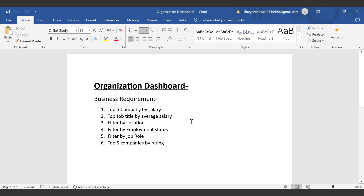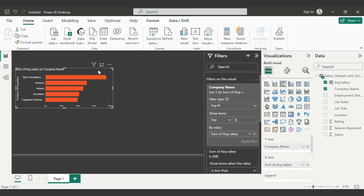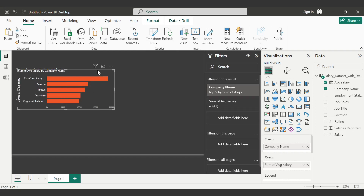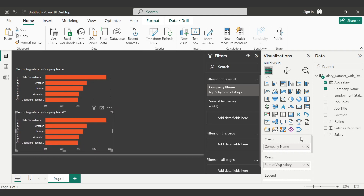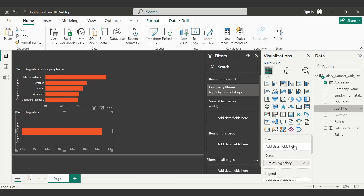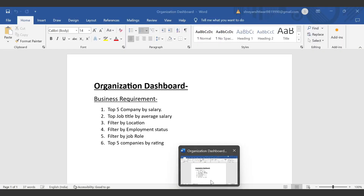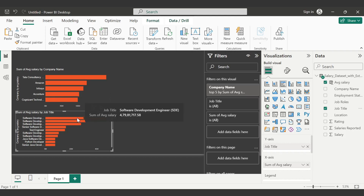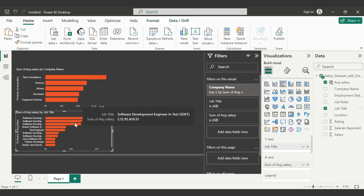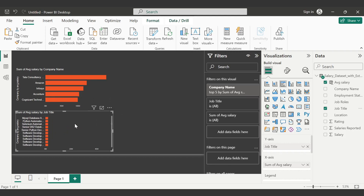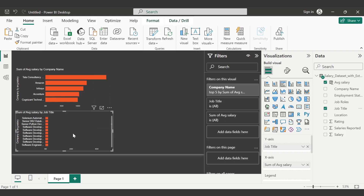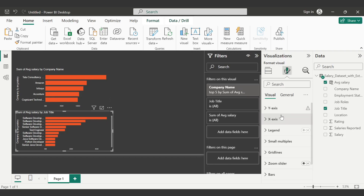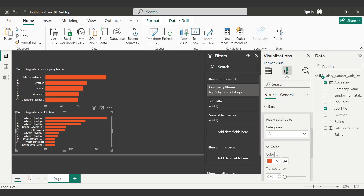Our second requirement is job title by average salary. Keeping the same format, I'll use Ctrl+C and Ctrl+V to copy the chart and on the y-axis I'll choose job title. When you hover over a bar, you can see — for example, Software Deployment Engineer (SDE) has the highest average salary, followed by Software Deployment Engineer in Test, then Software Deployment Engineer. At the bottom is Web Deployment with the lowest average salary. You can make your own analysis from this dashboard. Let's change the bar color in the format section.